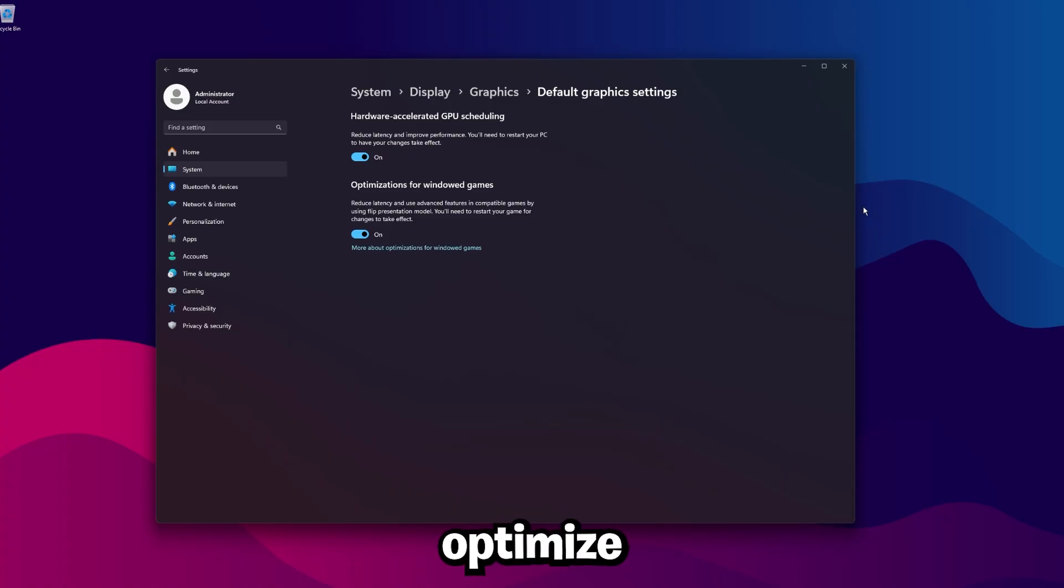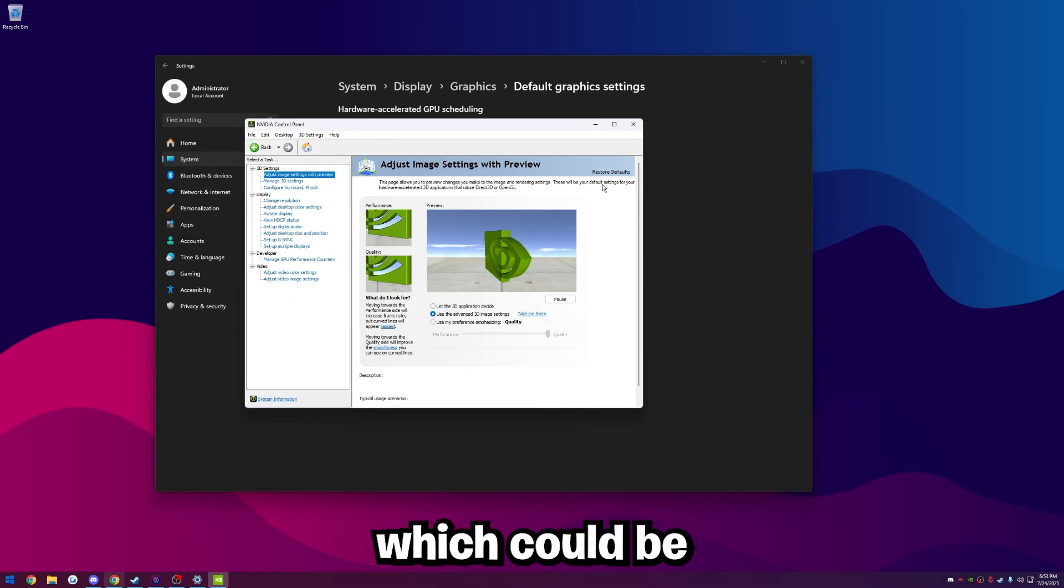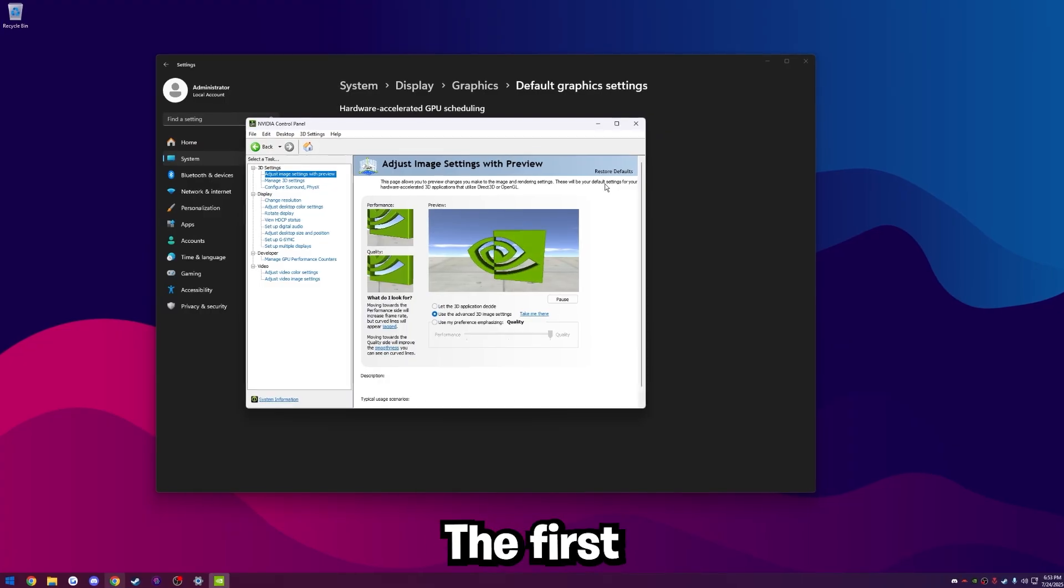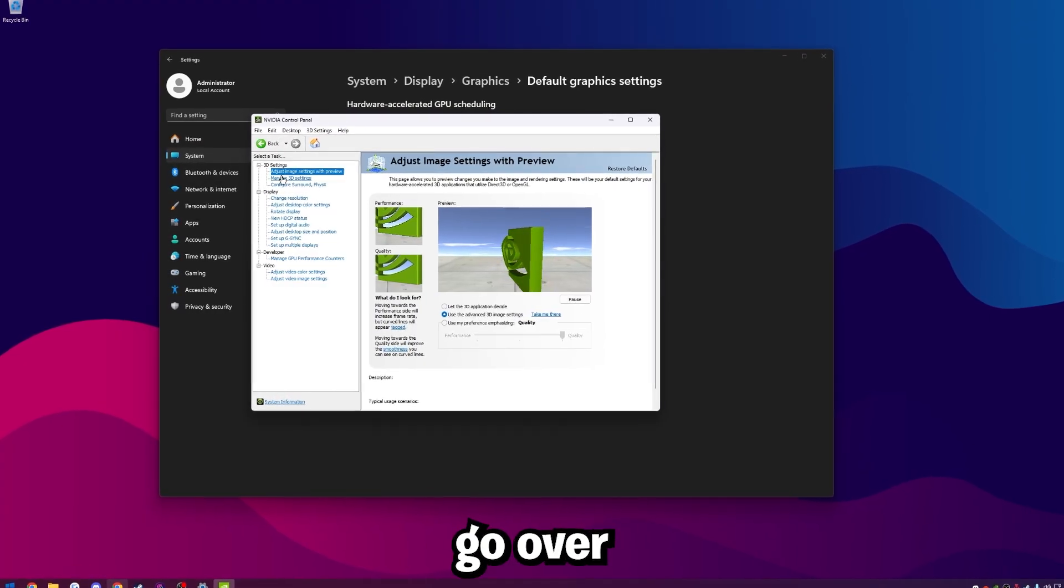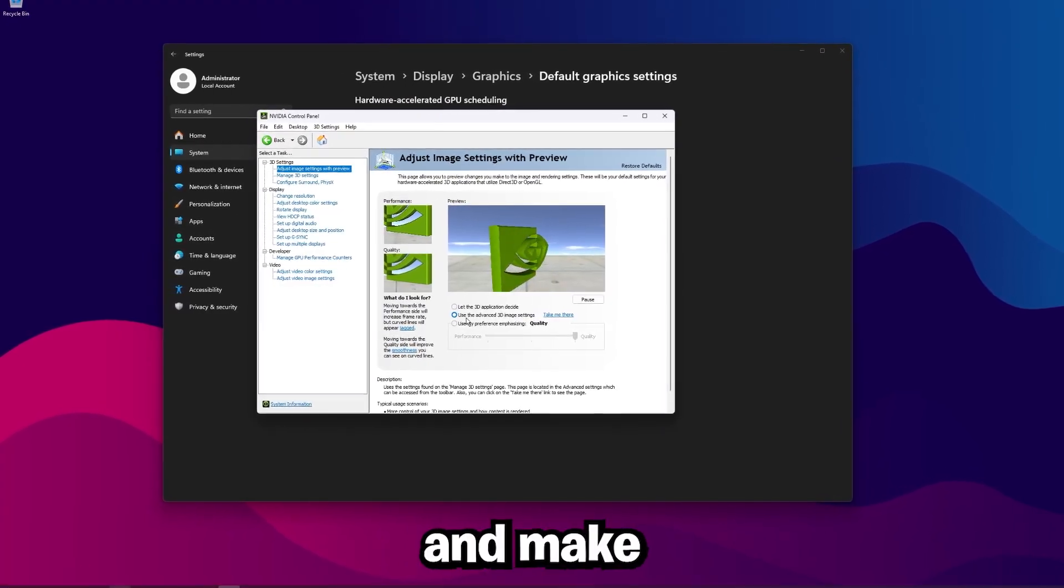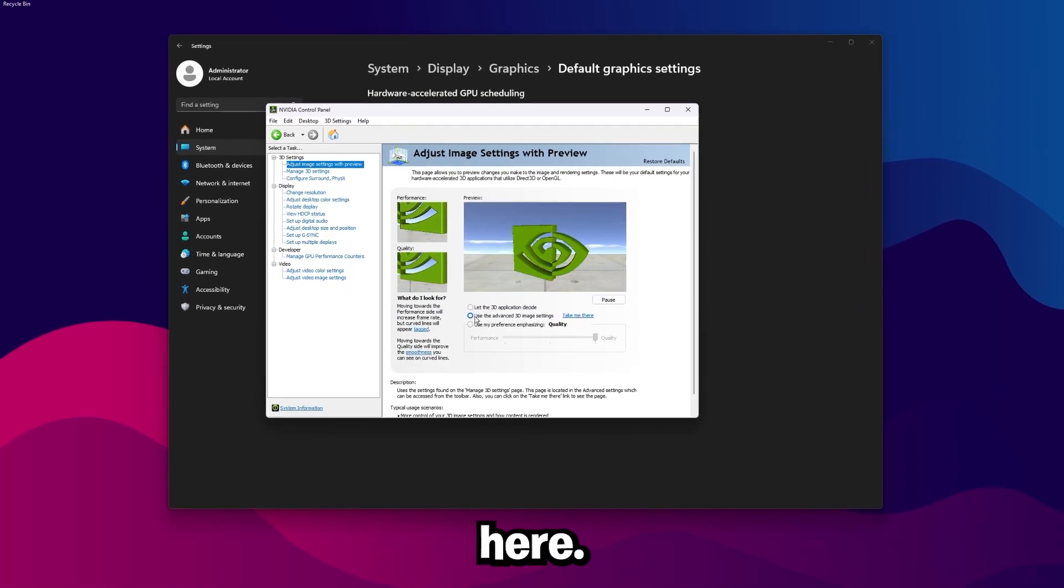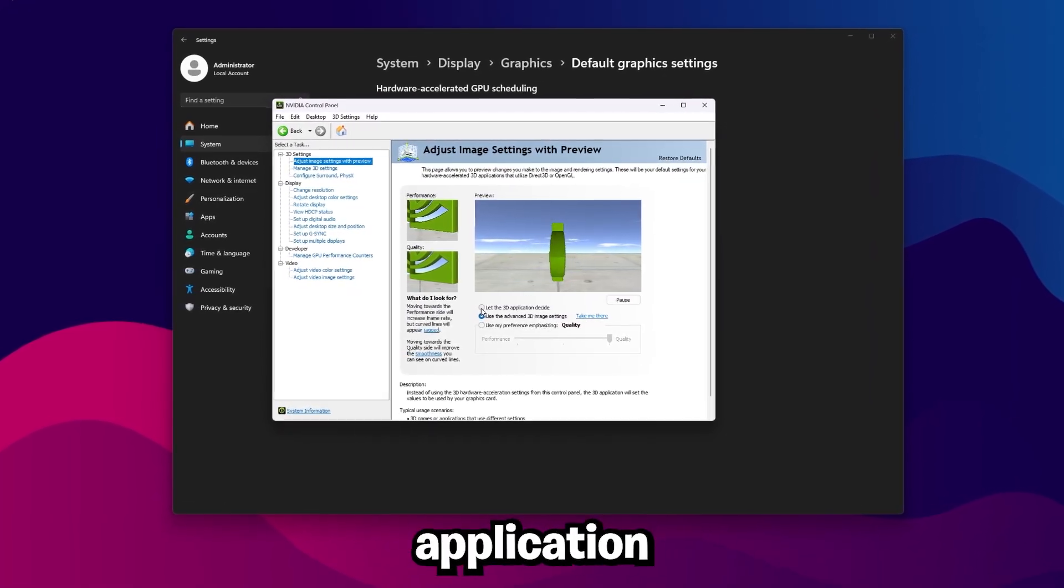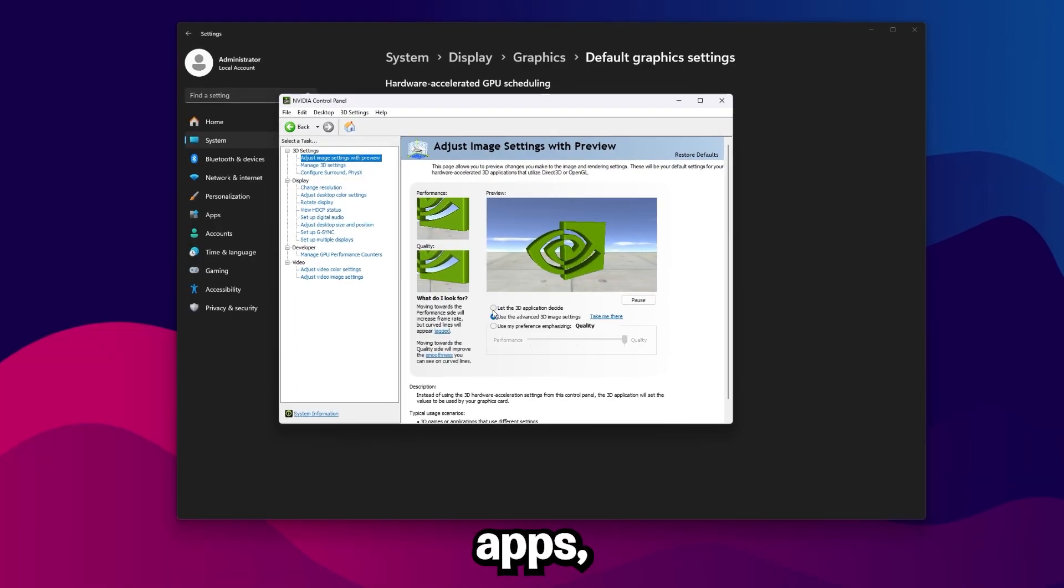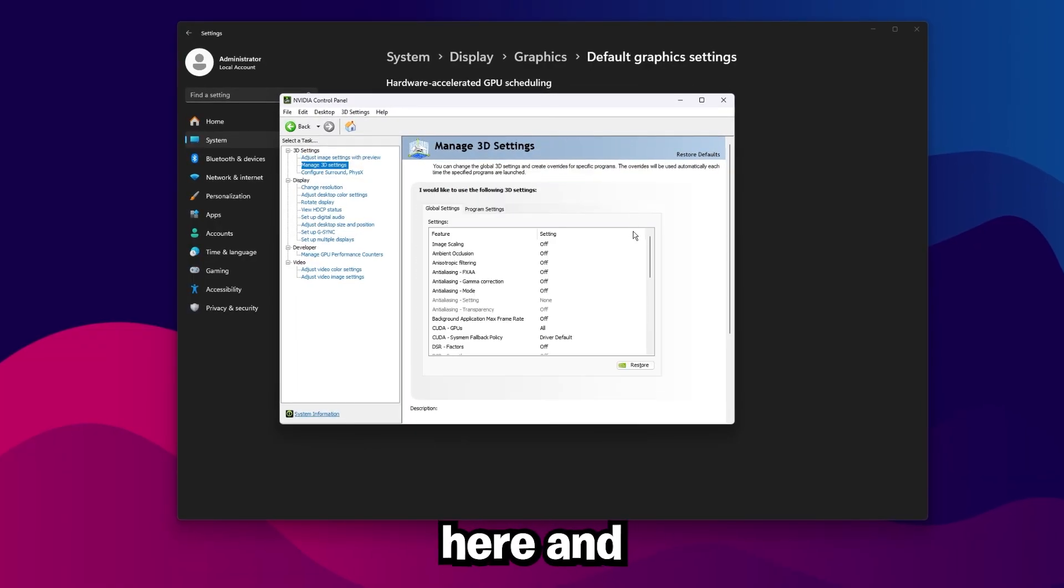The next thing we're going to want to do is optimize our NVIDIA control panel. Again, this is a massive thing which could be causing your FPS stutters. The first and most important thing you want to do is go over to adjust image setting with preview and make sure use the advanced 3D image settings is clicked here. We do not want it to let the 3D application decide. That's going to butcher your FPS.